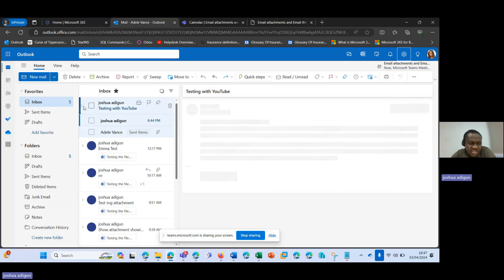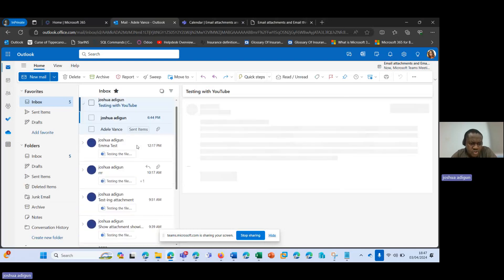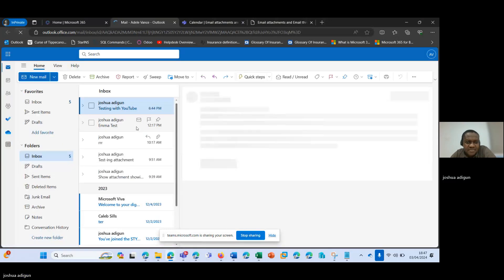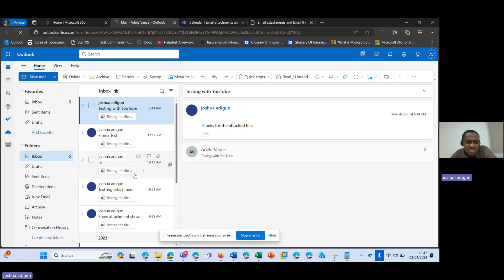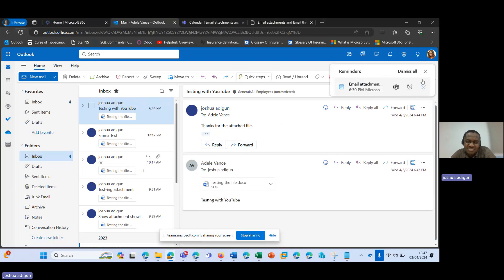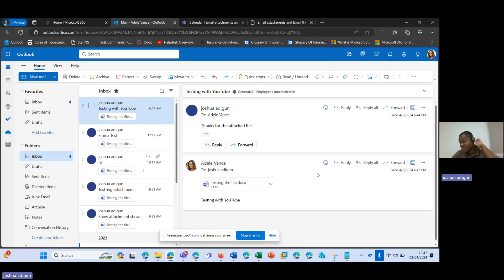So let's see what happens. You can see the email is reloading — the small cycle going in a clockwise direction. Let me refresh this page. The email is back — the email thread is back with the attachment, the email conversation is back with the attachment.